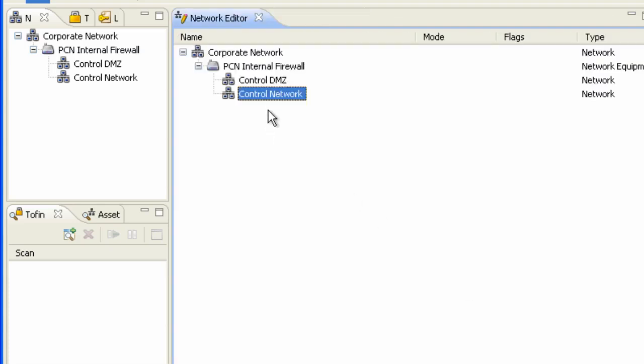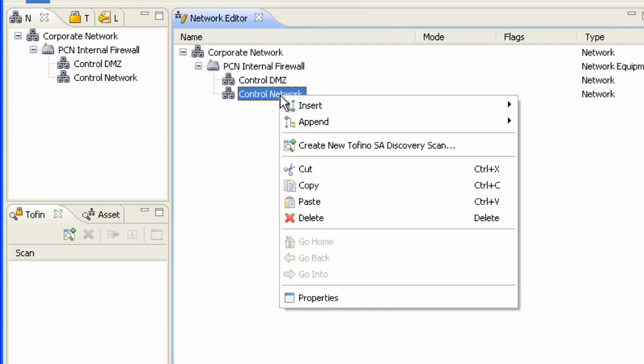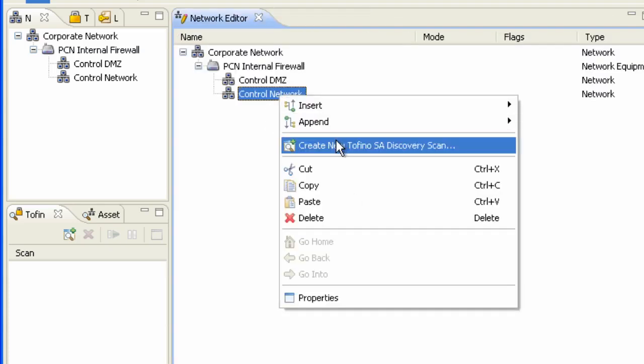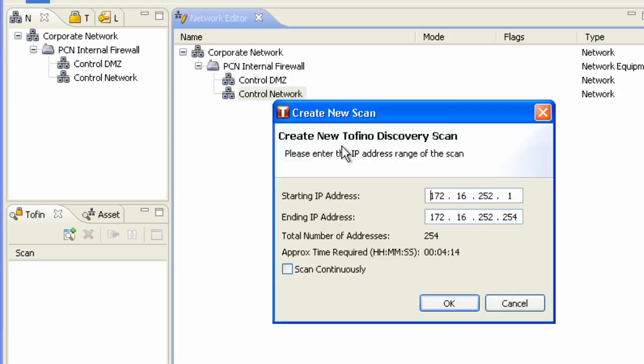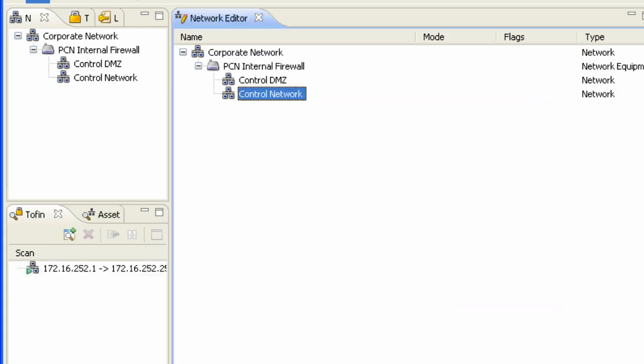What I'm going to do now is I'm going to launch a discovery scan on this particular network to obtain all of those nodes that happen to exist within our particular architecture. And what I'm looking for is the newly commissioned Tofino security appliance that I have put in the architecture.